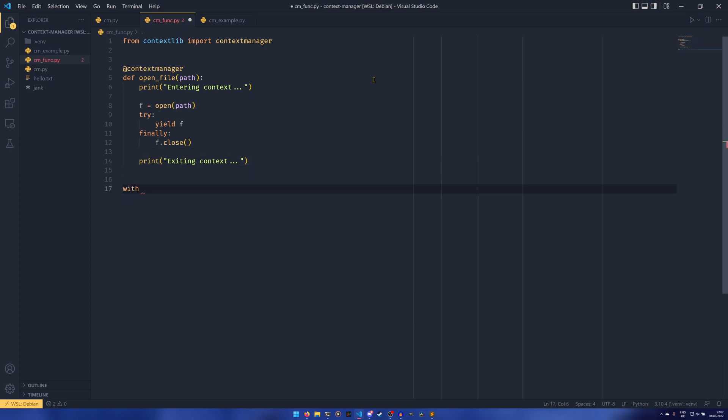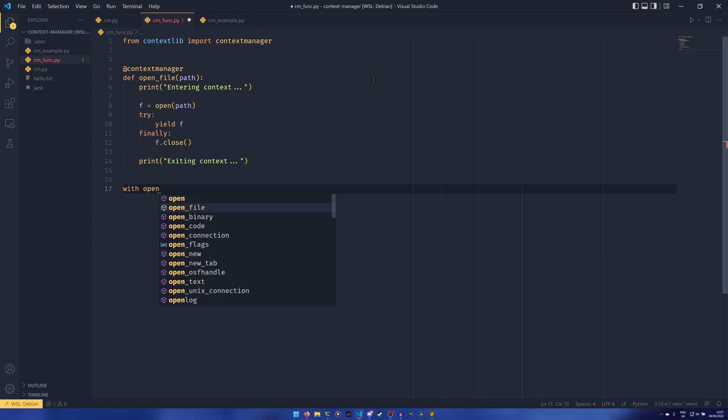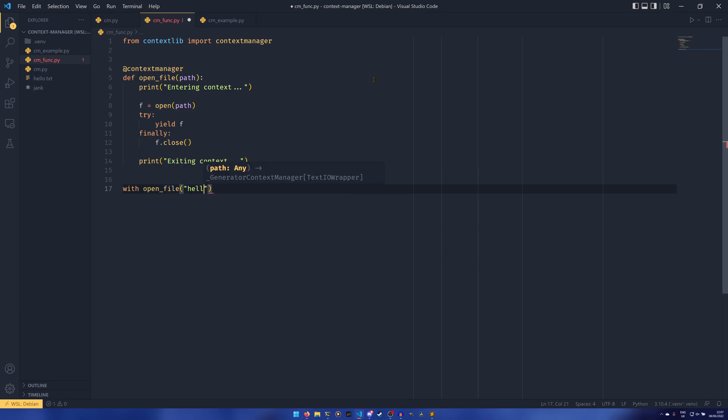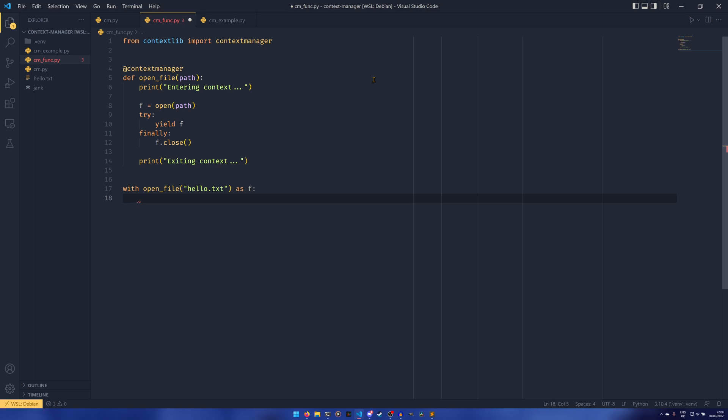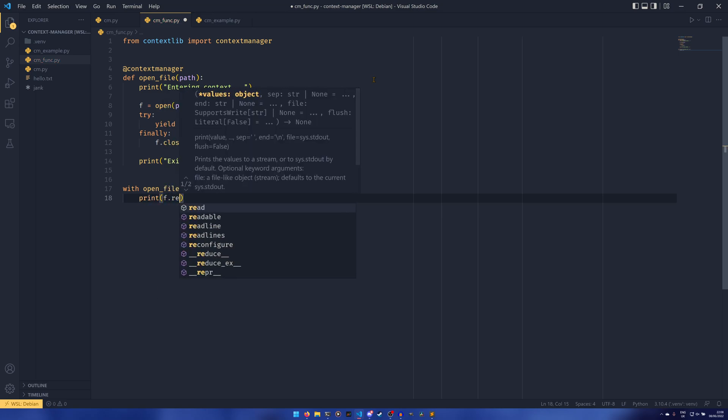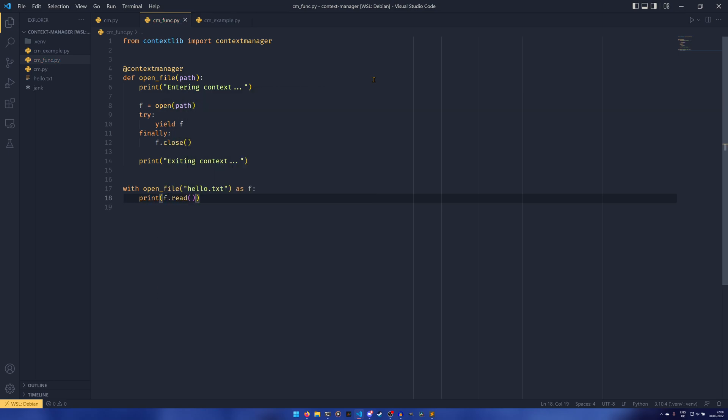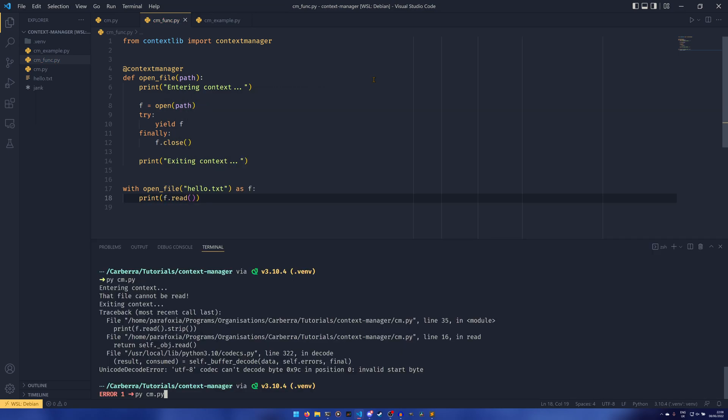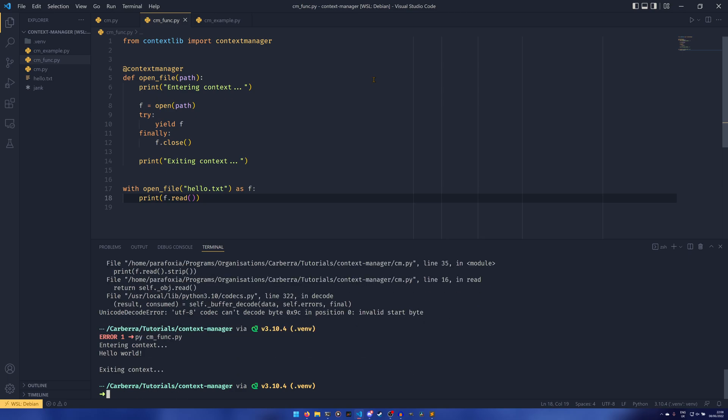So we can do with open_file hello.txt as f and then we can print f.read. And then if we do funk.py, you see it does exactly the same thing. We have the entering context, the exiting context, we read the file and we do all that.